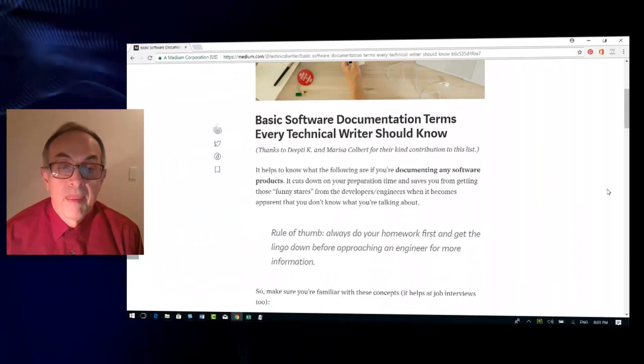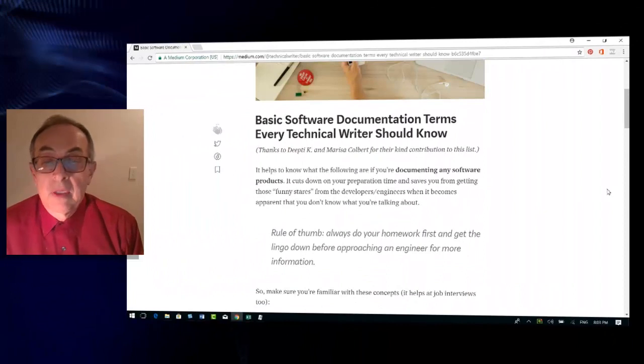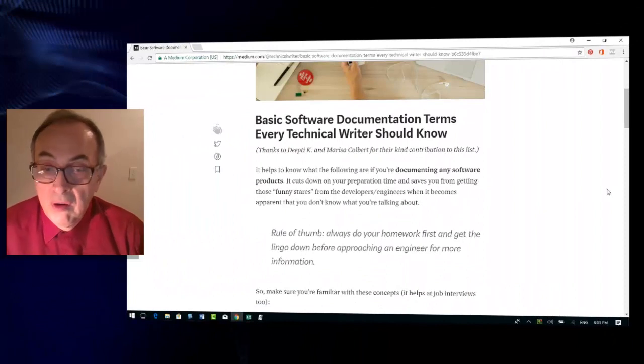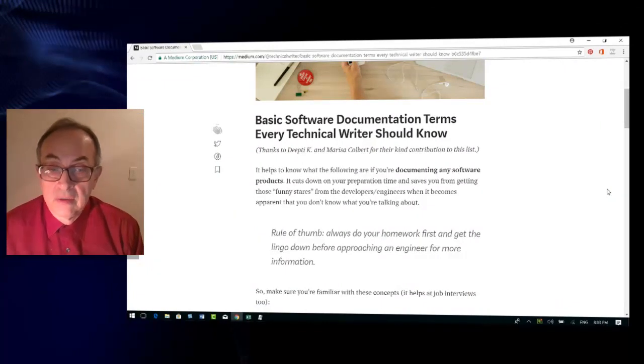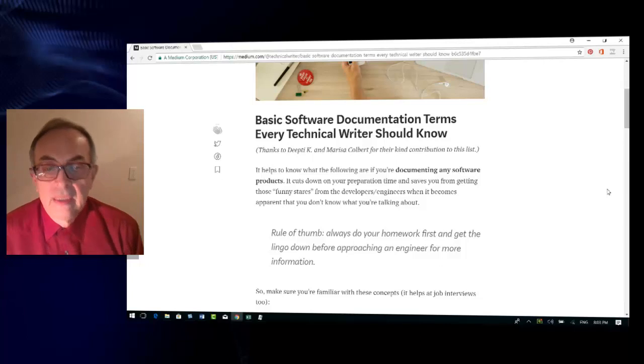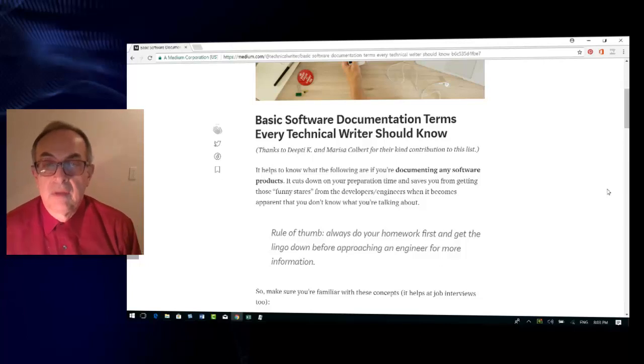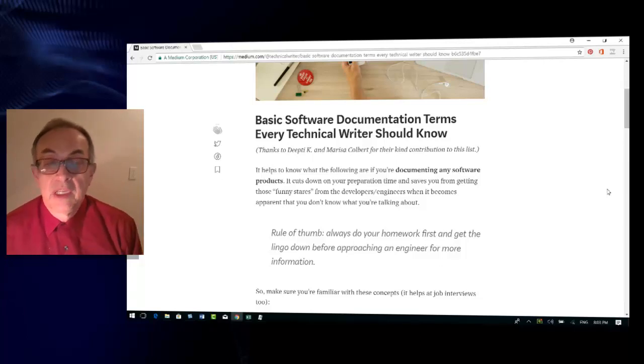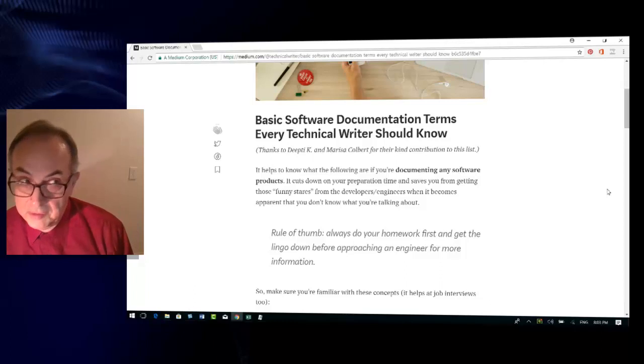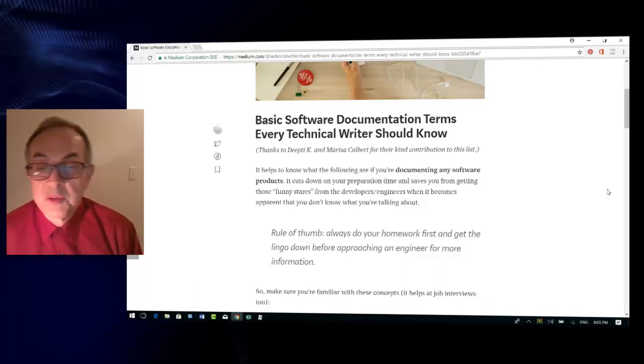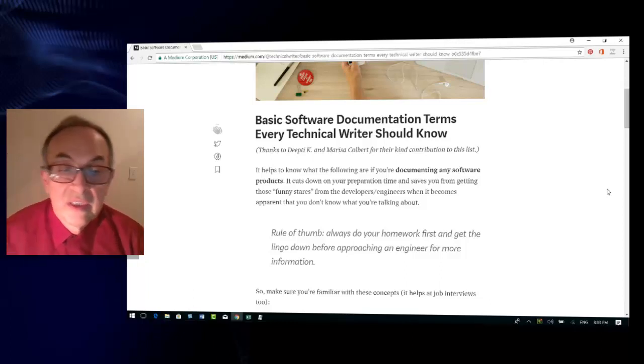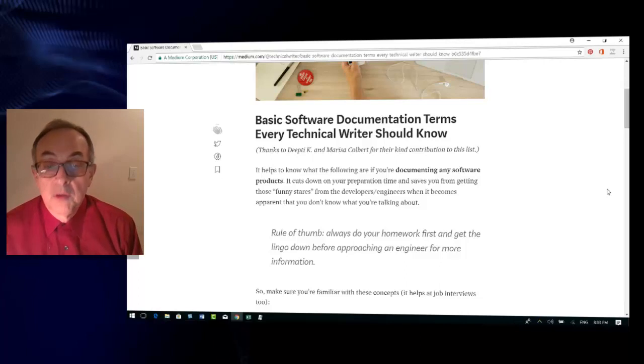It helps to know what the following are if you're documenting any software products. It cuts down on your preparation time and saves you from getting those funny looks from the developers and engineers when it becomes apparent that you don't know what you are talking about.